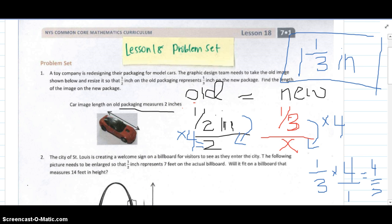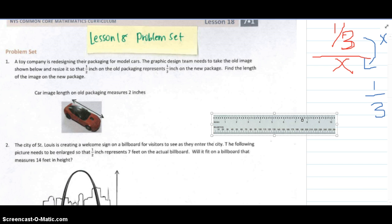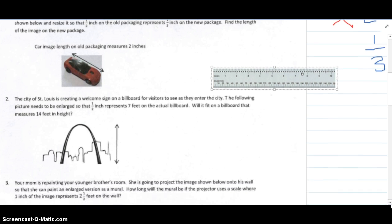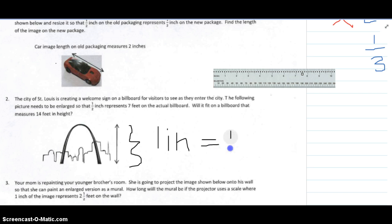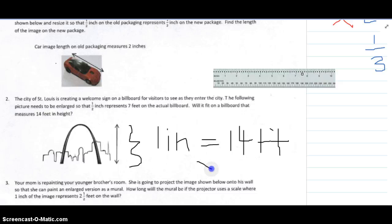Go ahead and look at number two. In number two, we see a building, and we need to determine if it will fit on a billboard that is 14 feet in height. We're going to have to measure this — you'll need to take out your ruler and measure how long it is. We know that one-half an inch equals seven feet. When we measure it, we find it's exactly one inch high. Since it's one inch, that tells me I have 14 feet to work with. So yes, the drawing measures one inch in height — it will fit.